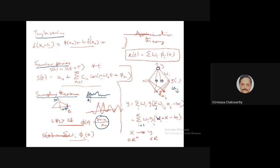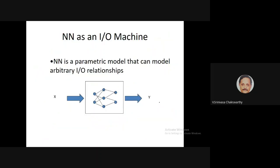Just like in Taylor series and Fourier series and the sampling theorem, the more terms you take in the summation, the greater the accuracy of approximation. Similarly, in the case of an MLP, the greater the number of terms in the summation — that is, the more hidden neurons — the better the accuracy. So if you want more accuracy, you need more hidden neurons, which is intuitively quite reasonable.